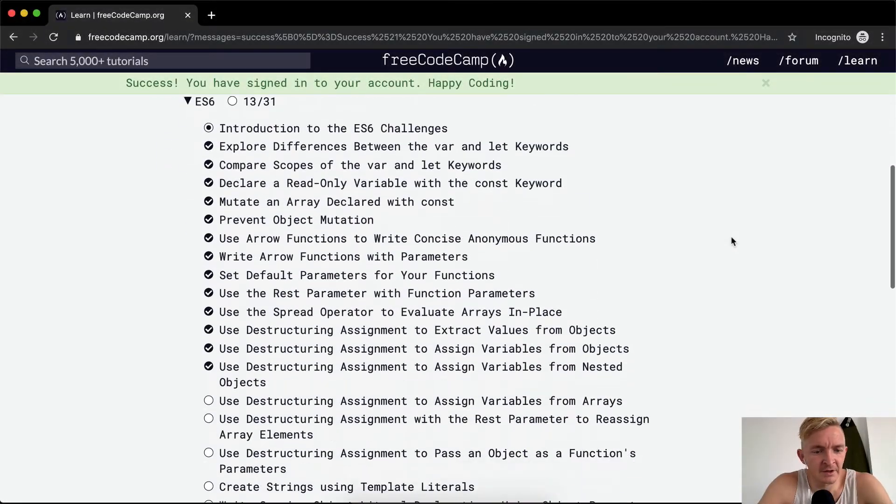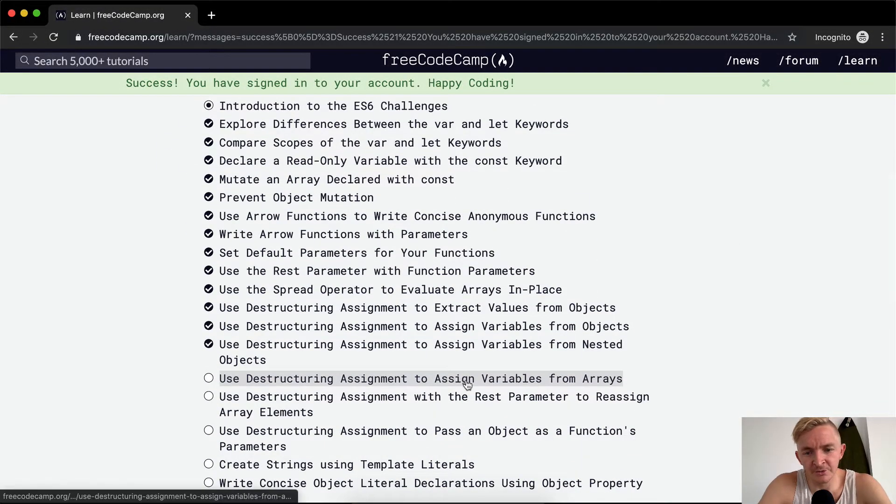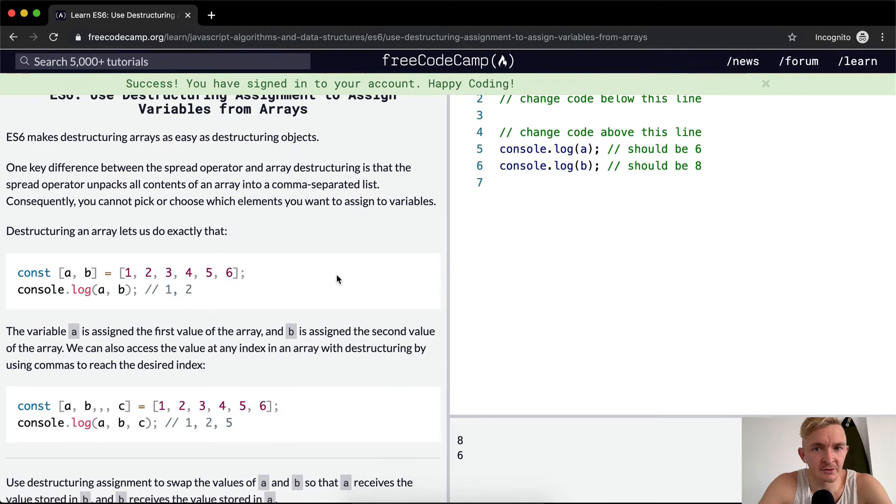Hey everybody, welcome back. Today we're going to use destructuring assignment to assign variables from arrays.